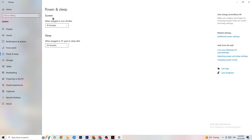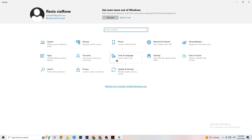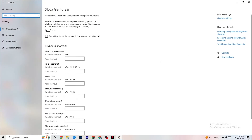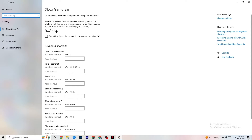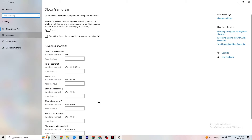Next, go to Settings and click on Gaming. You'll see the Xbox Game Bar — I've turned this off and I want you to turn it off too. The Xbox Game Bar will suck a lot of performance running in the background. On low-end PCs especially it will crash your game or cause FPS drops, so make sure you turn it off.